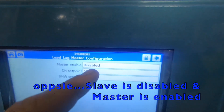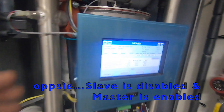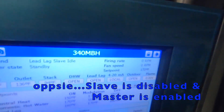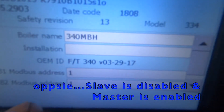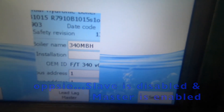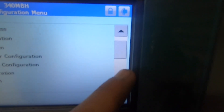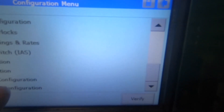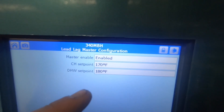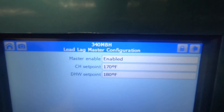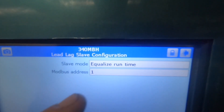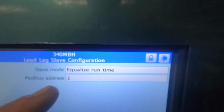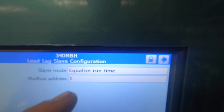Master is disabled and this one will be enabled. Let's go here — make sure one and one. Enable, enable, master enabled. Let's go back — slave equalize runtime, plus one.